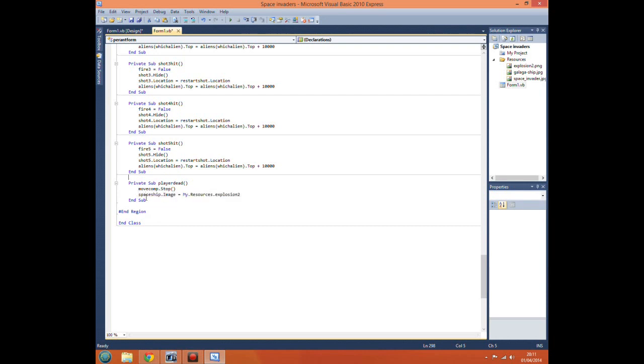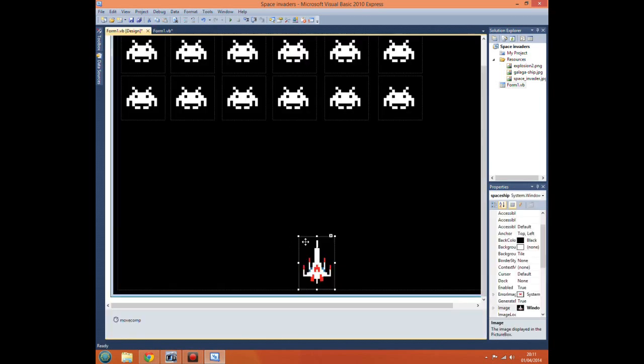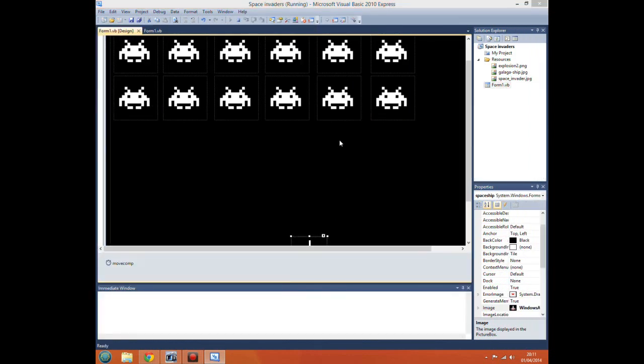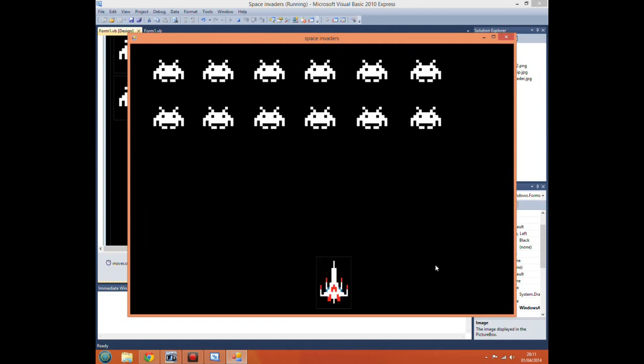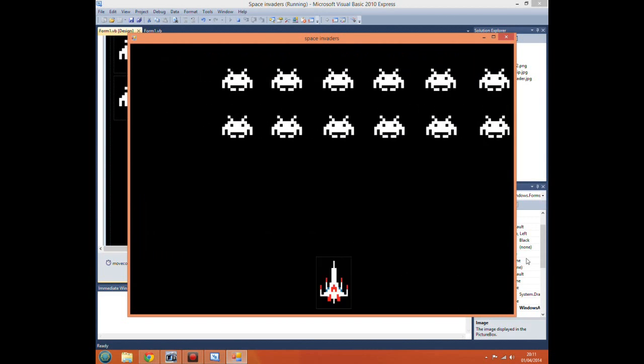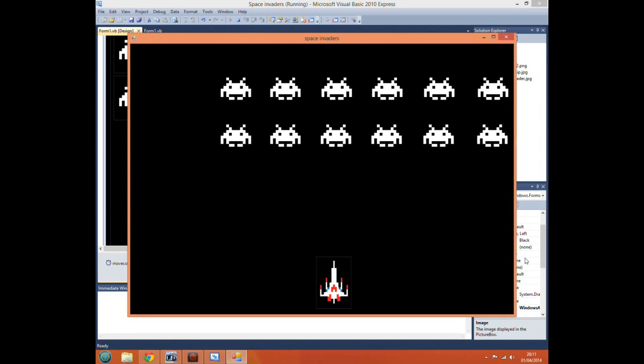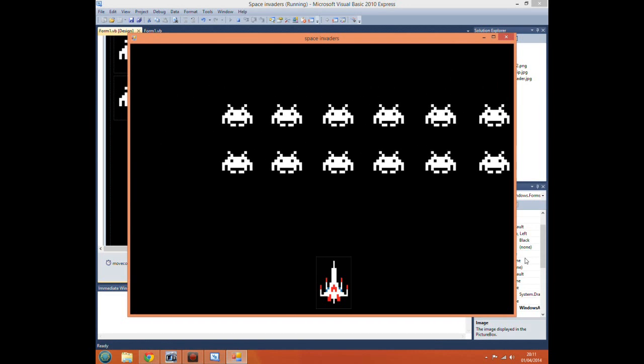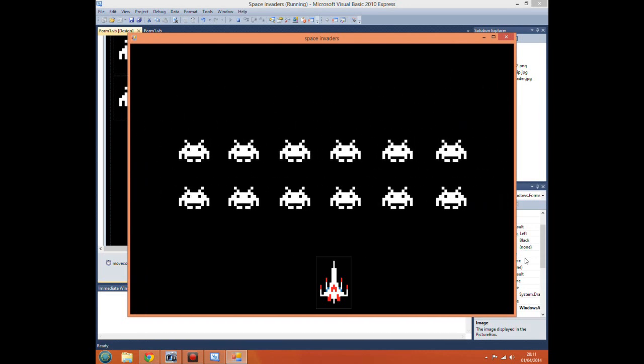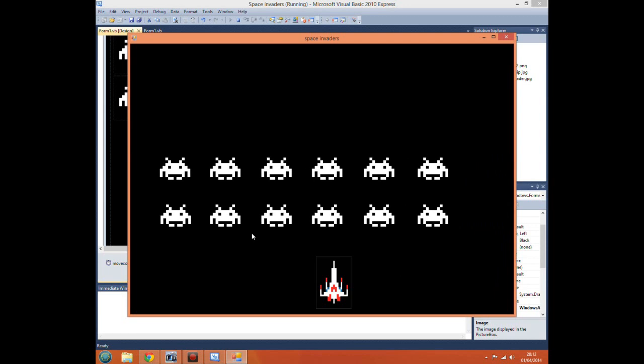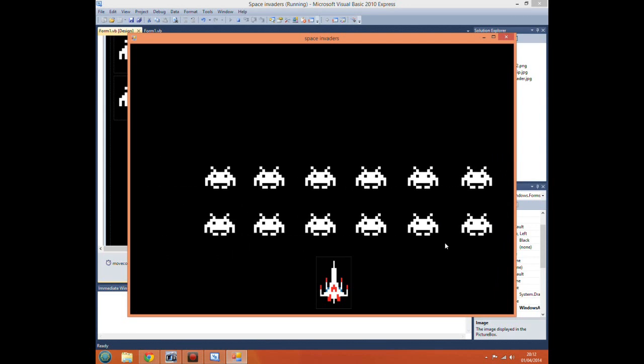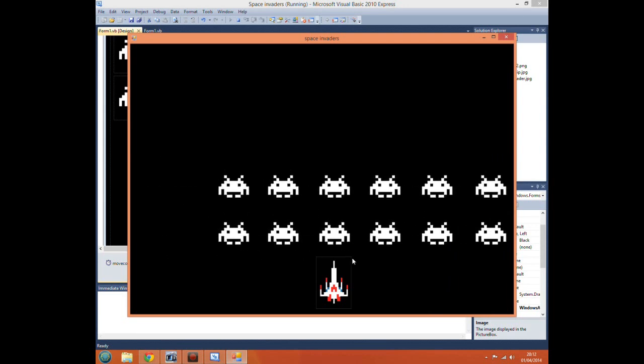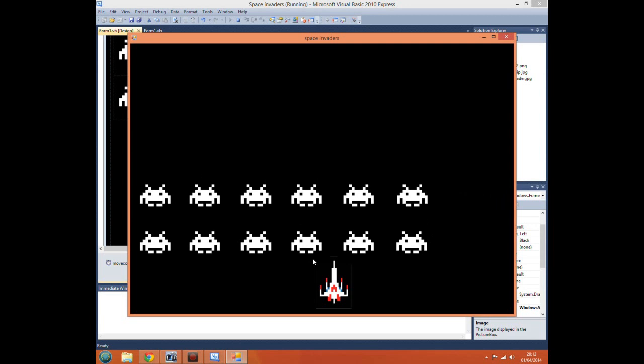If we now run our game, start game, and just allow our space invaders to come down. Now as you can see our aliens are nearly there, so give them one more. There we go, explosion.